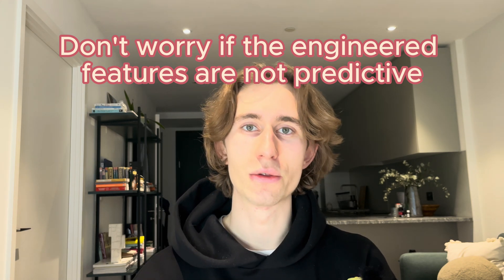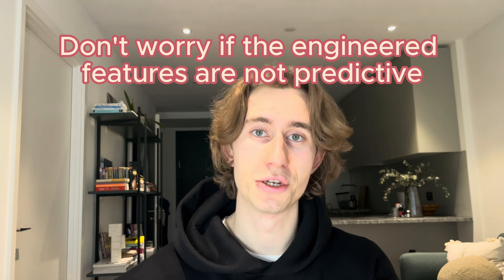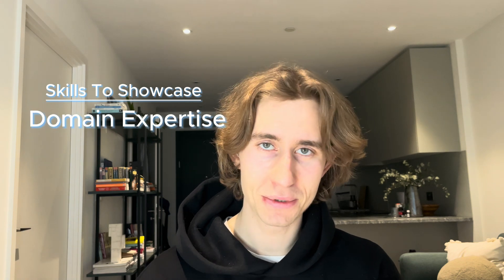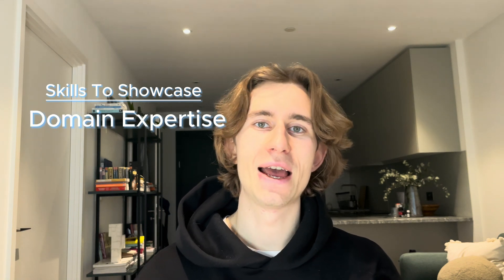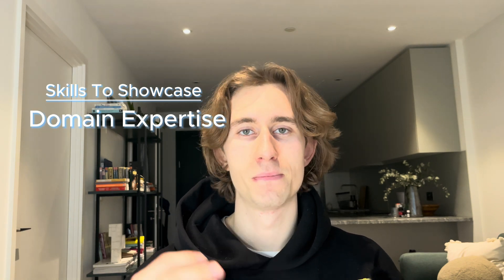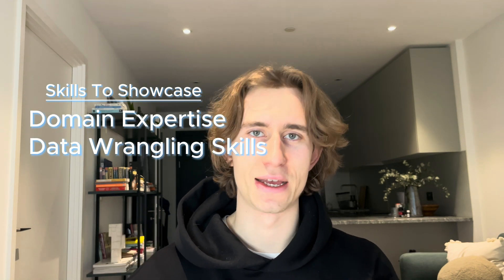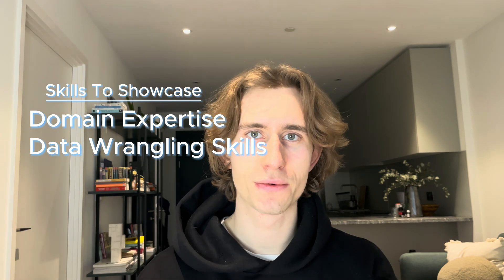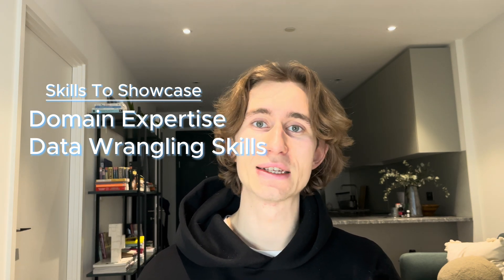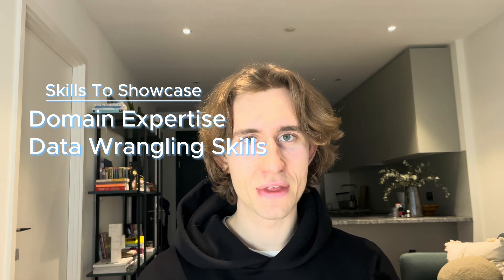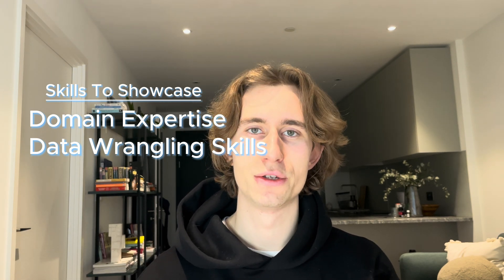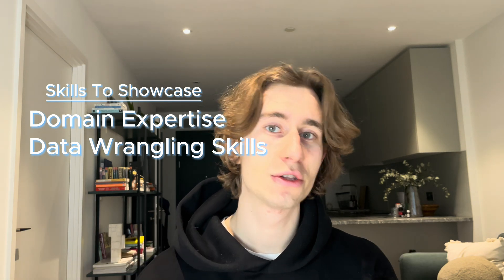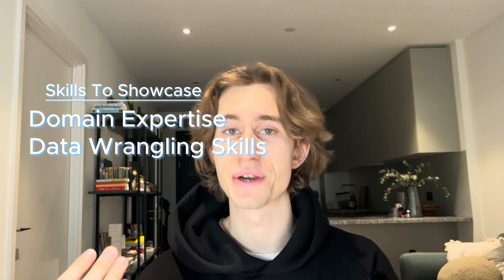This is again, absolutely fine conclusion to your feature engineering notebook. Because the skills that you want to showcase here are your domain expertise and your ability to wrangle and transform data into the format you need. And all of them you can do even if your features do not really improve the model and they have no predictive power.